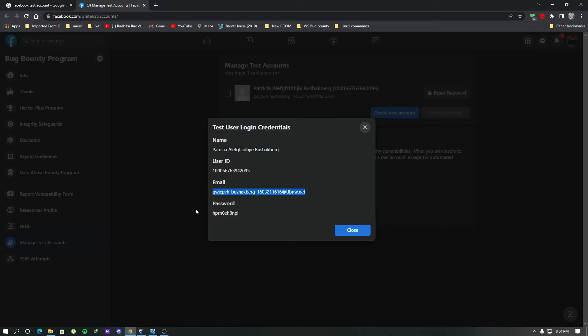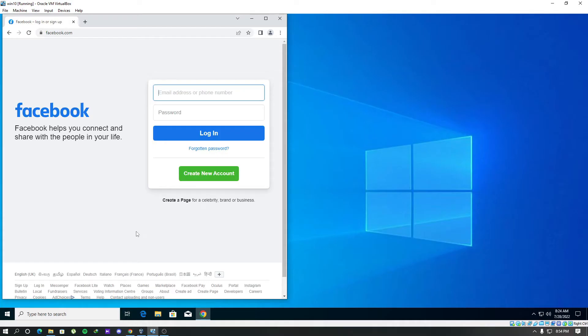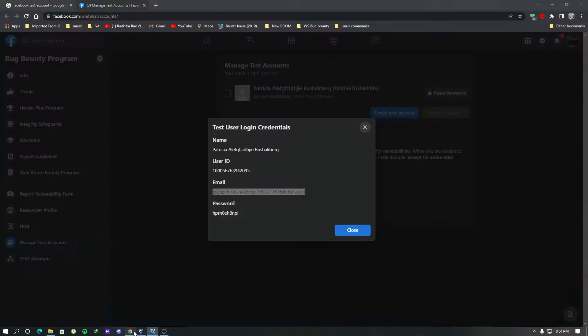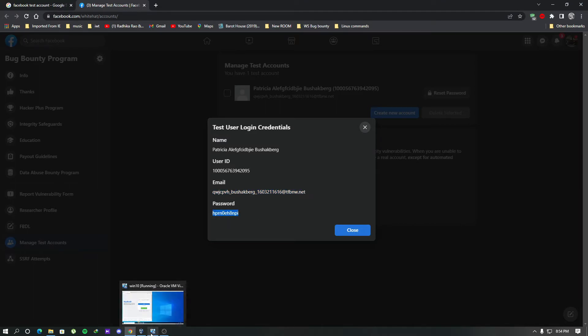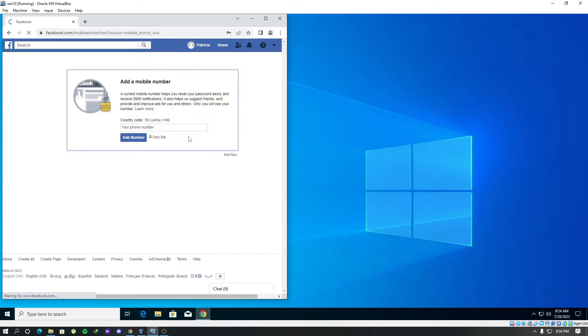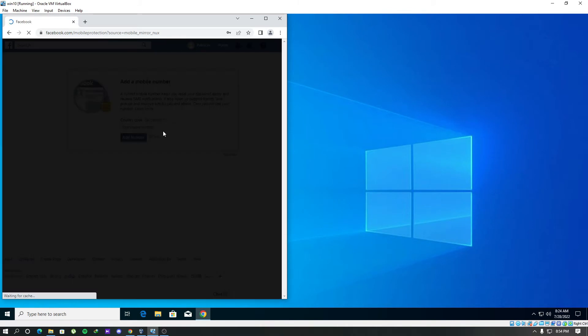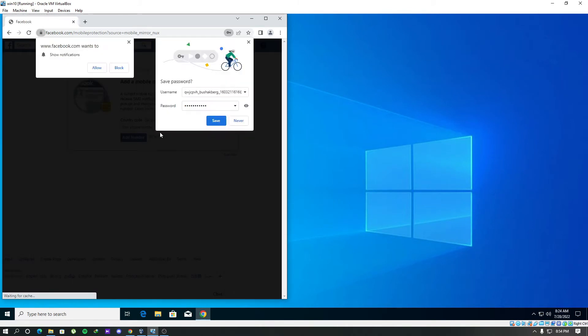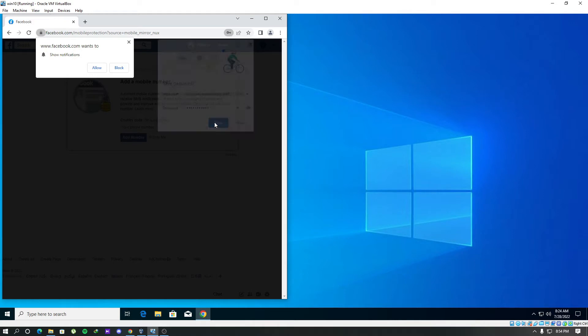So we have email and password here. I will just copy this email into here. We will just login now. So here comes the password save prompt. We will just click save.